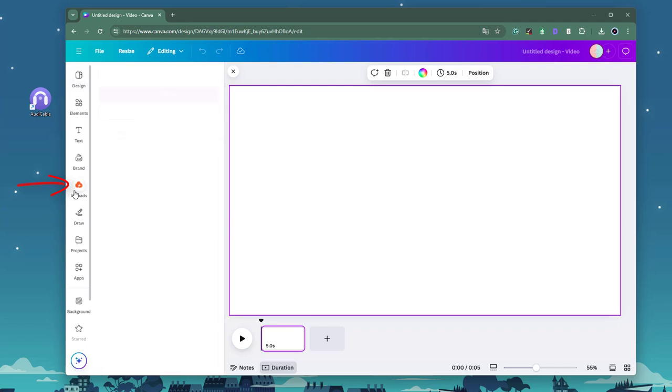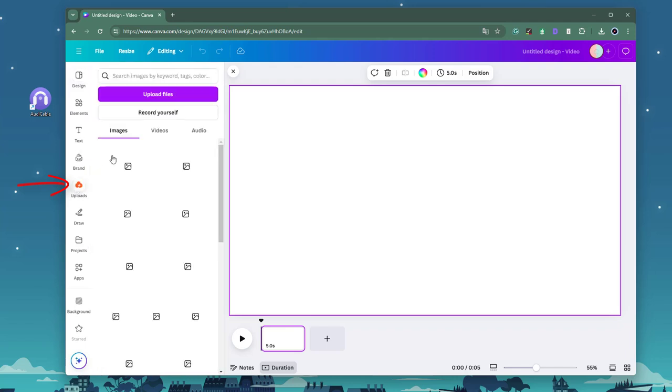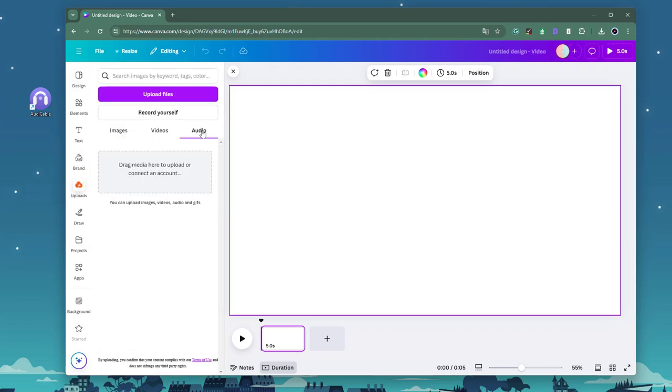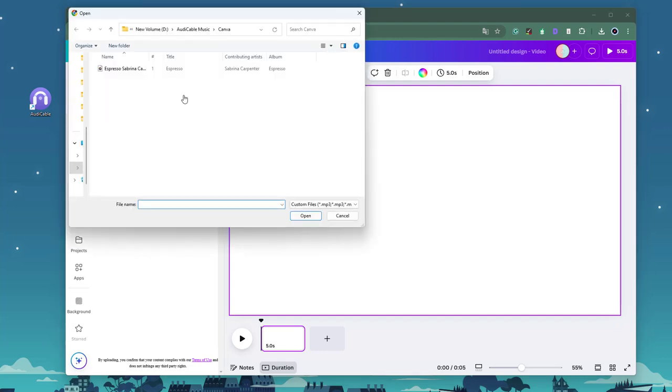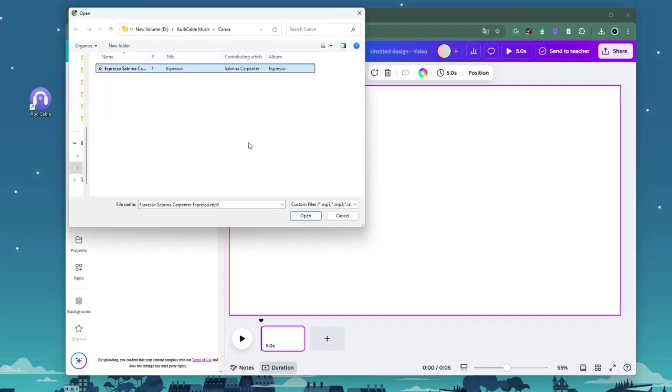Find the upload option on the left side. Click upload files, then choose the local Spotify audio files you want to use.